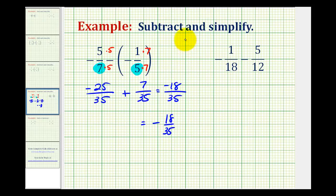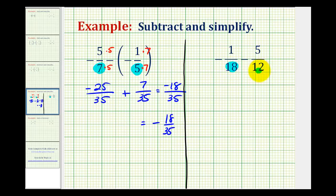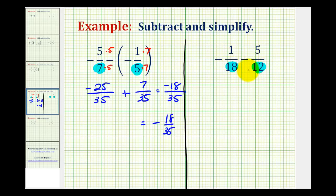Now let's take a look at a second example. Again notice how we do not have a common denominator, and this one is going to be a little bit more challenging. We need to determine the least common multiple of eighteen and twelve, which is also the smallest number divisible by both eighteen and twelve. In this example, we'll look at the prime factorization of the denominators to help us determine the least common denominator.